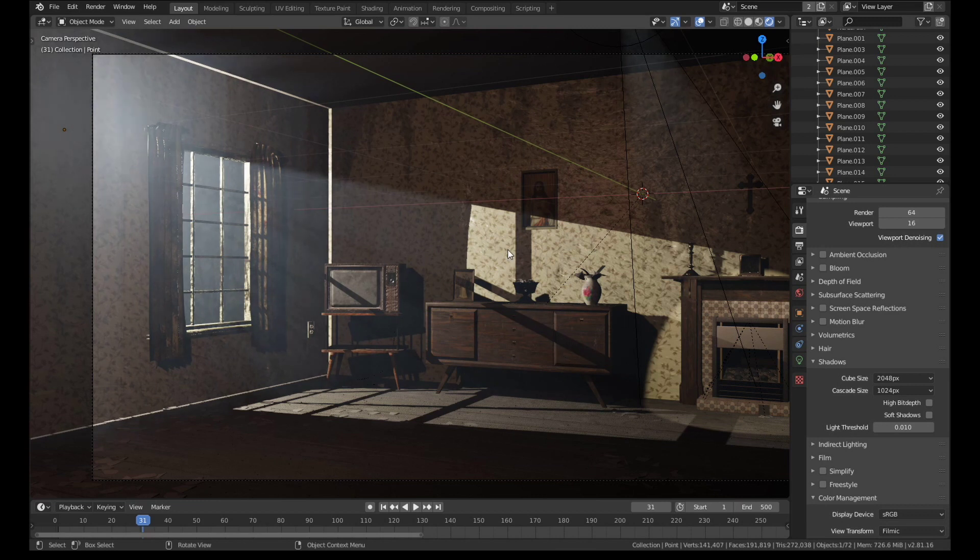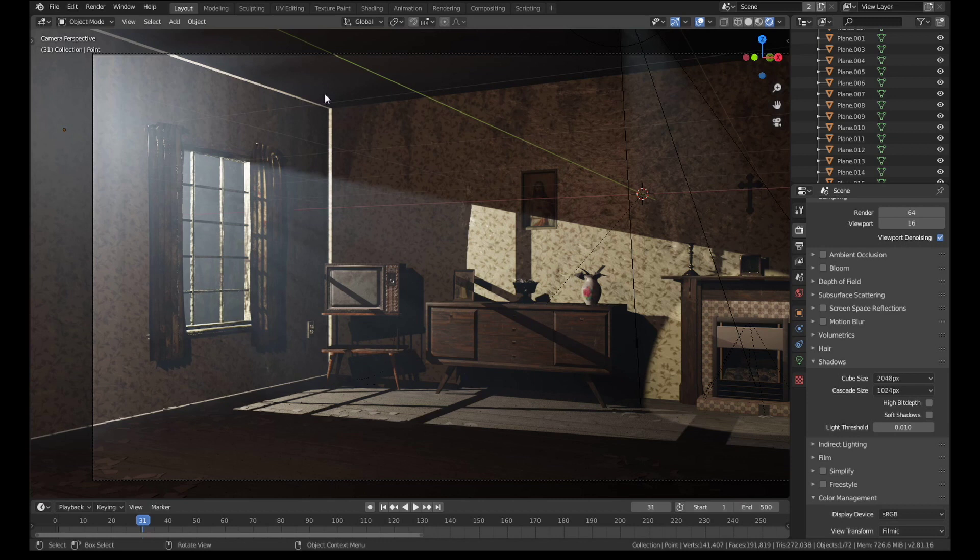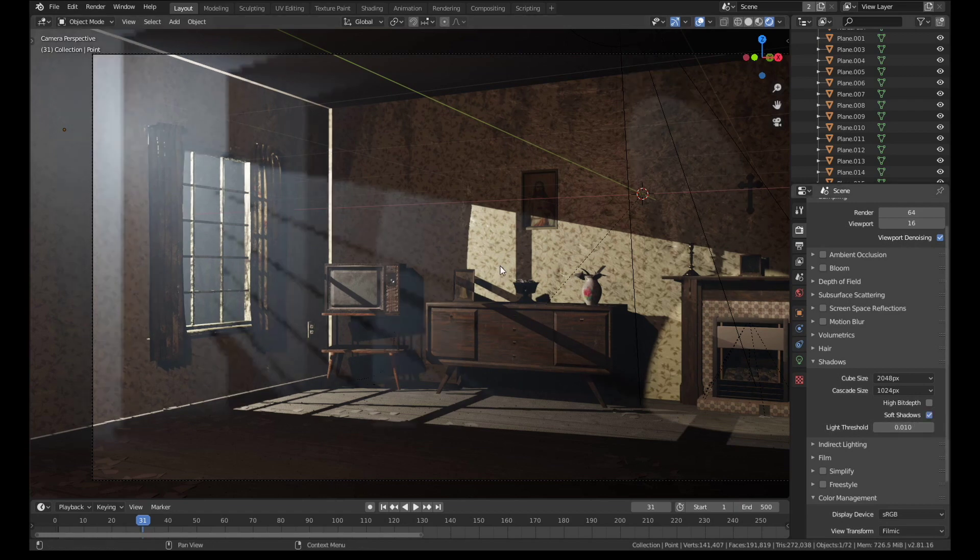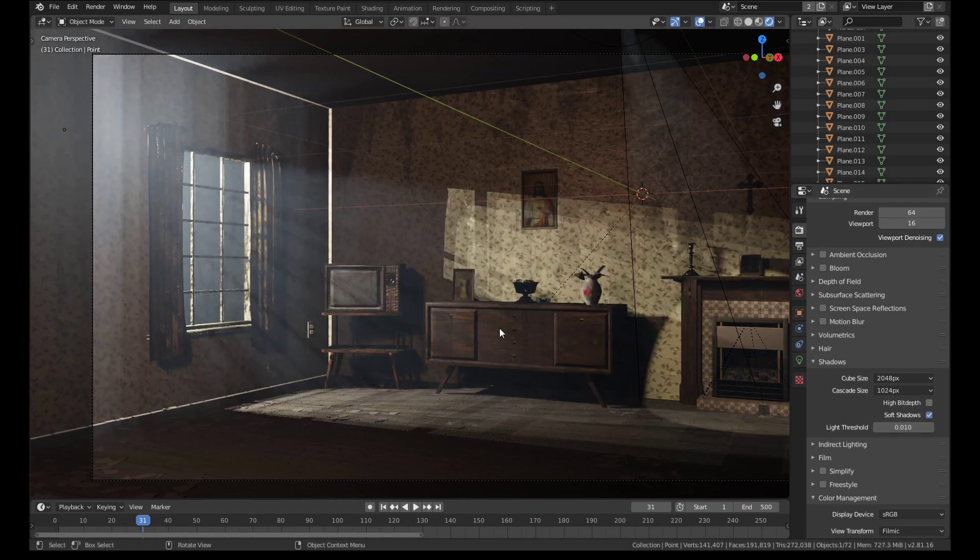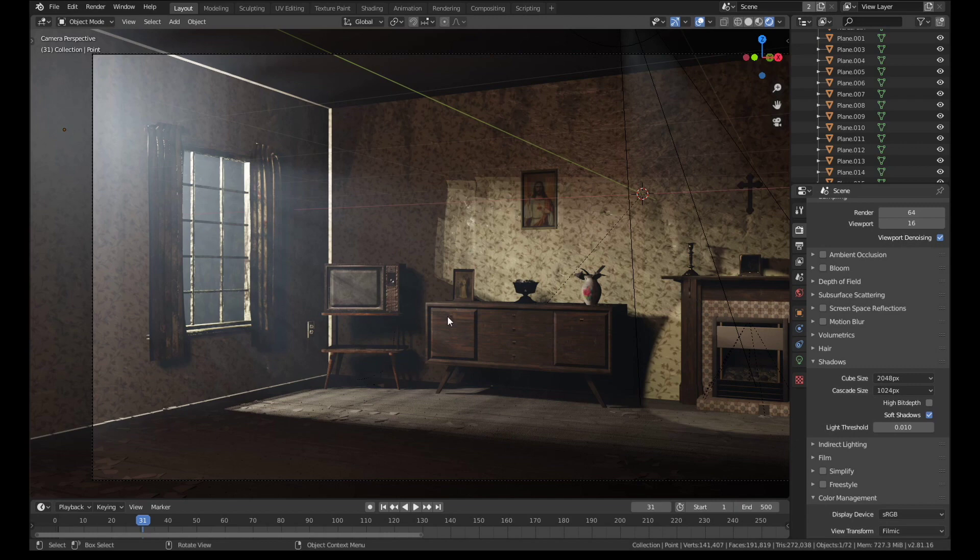You can see we get much crisper shadows here because it's much higher resolution. You can also see that the light leak has significantly reduced but it hasn't gone away entirely. I'm just going to turn on soft shadows here because they look a bit better and we can see the shadows on the wall there are getting much better.